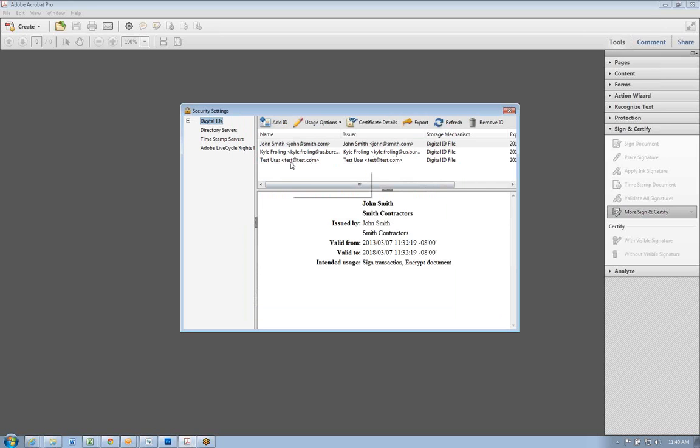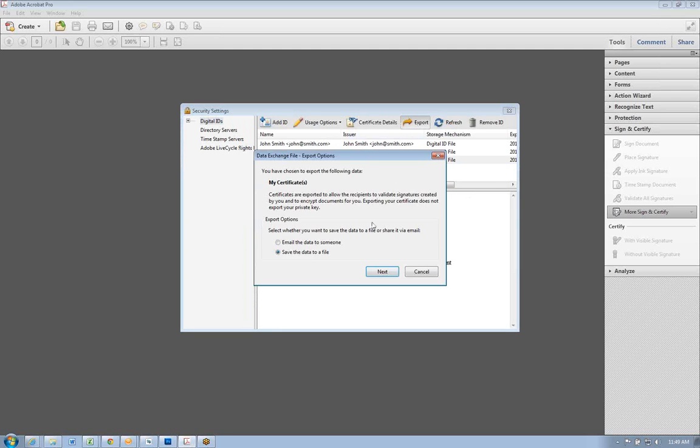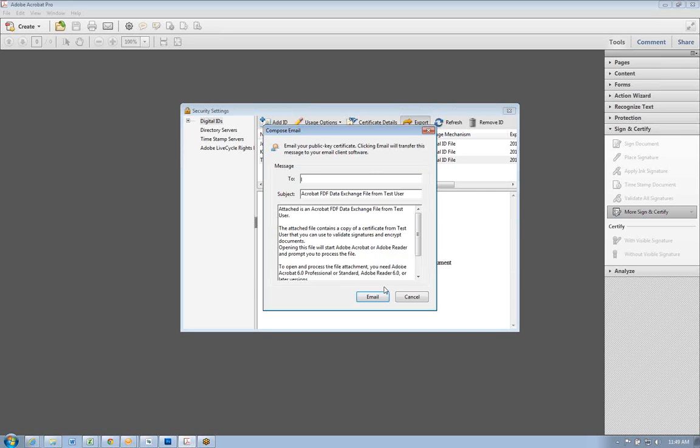You'll be able to export the file by hitting export and save it to a file or email it to someone. If your email is set up as default, it should open right up and place the file right in. So if you type in the email address, hit email, it should open up. You should be ready to go.